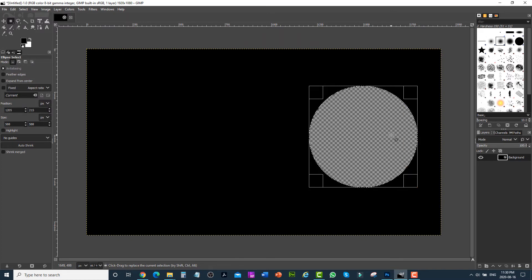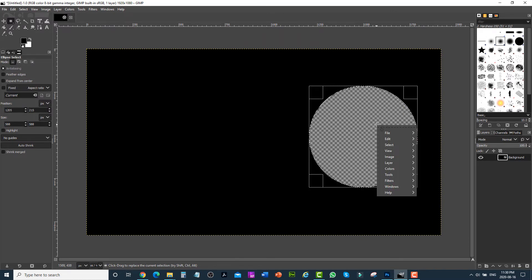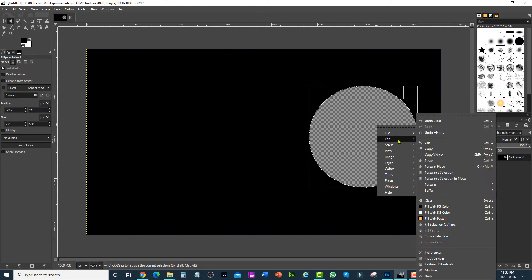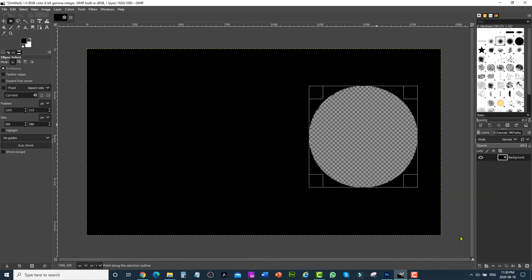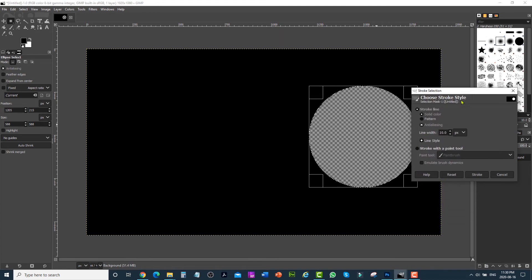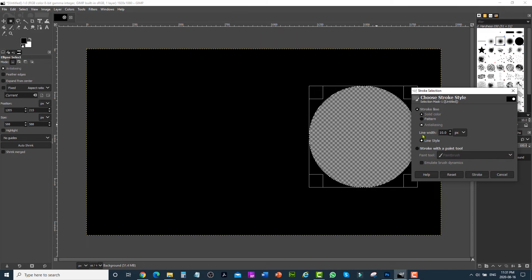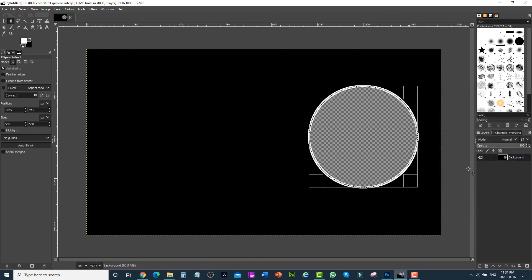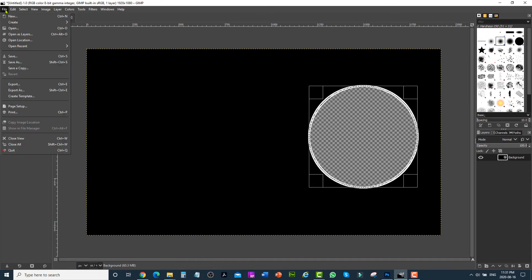If you'd like to add a border, right-click, then go to edit and click on stroke selection. From here you can select the width — I'm going to use 10 pixels. You can use any color; I'm going to use white. Change it to white and click stroke. Now you can see we have a white color stroke with the transparent circle.